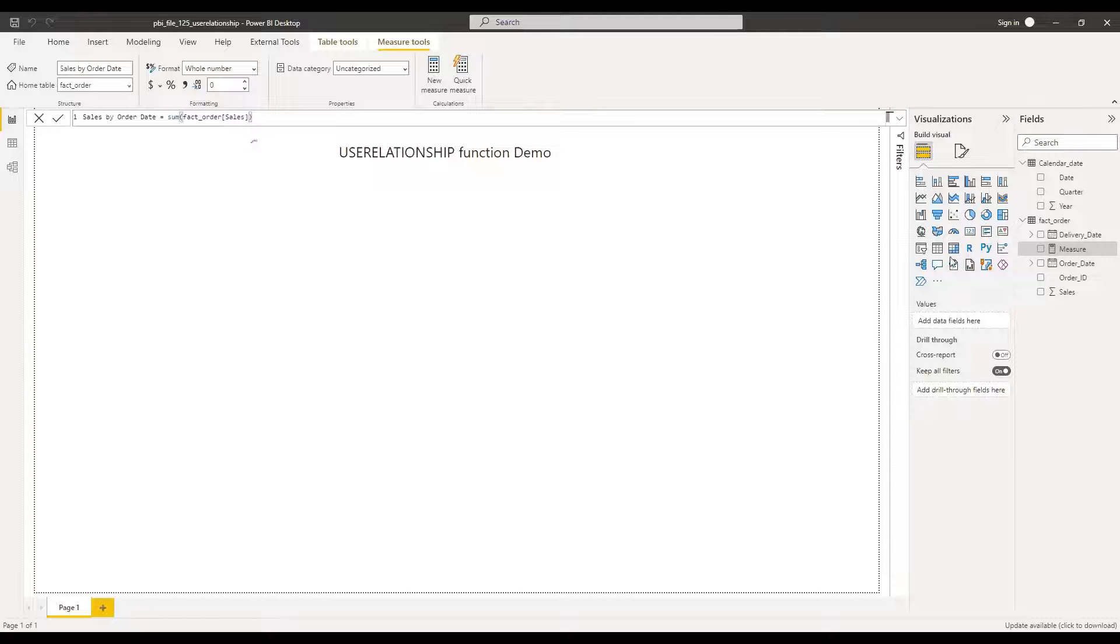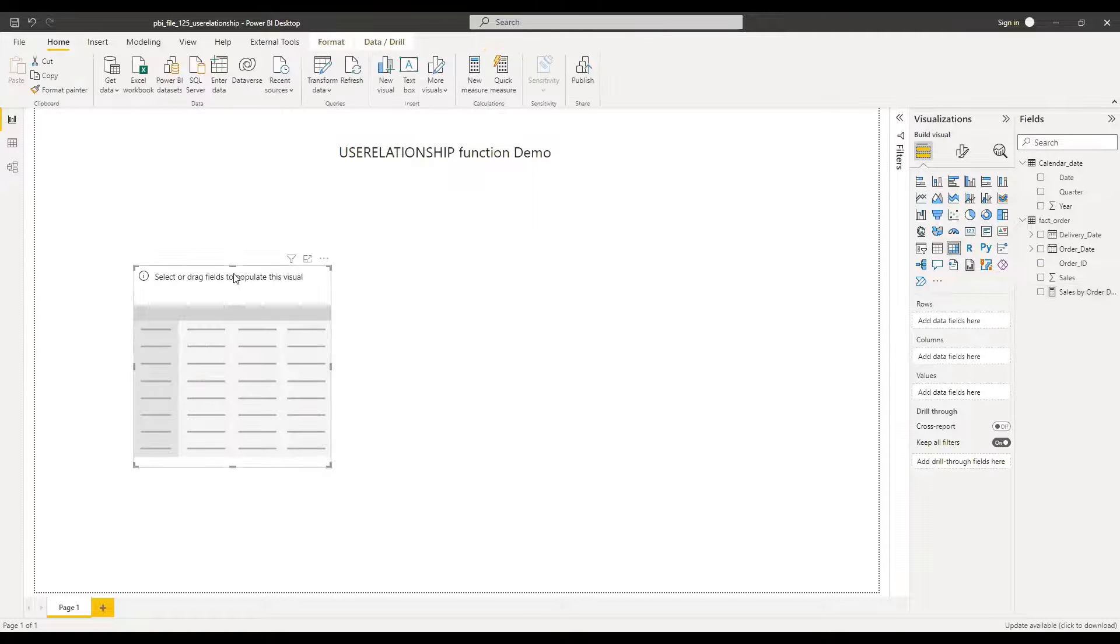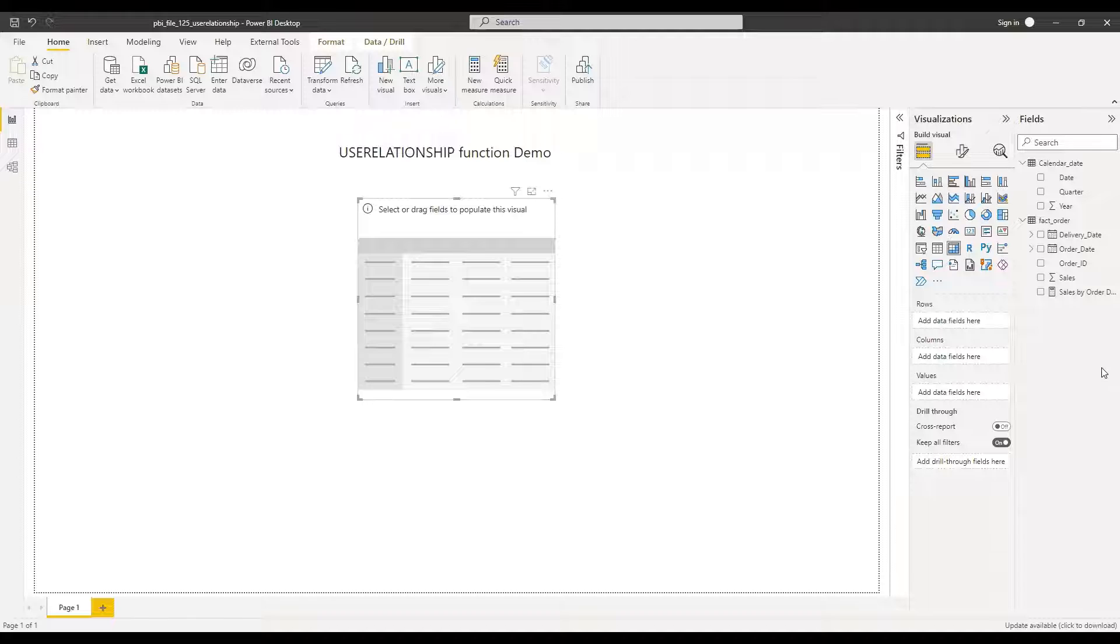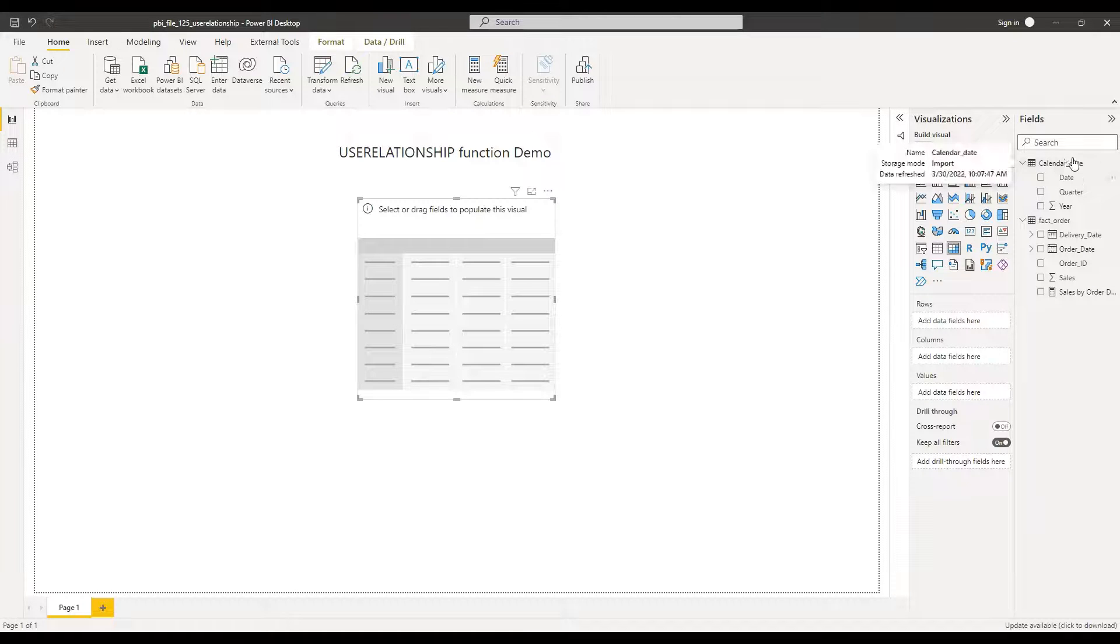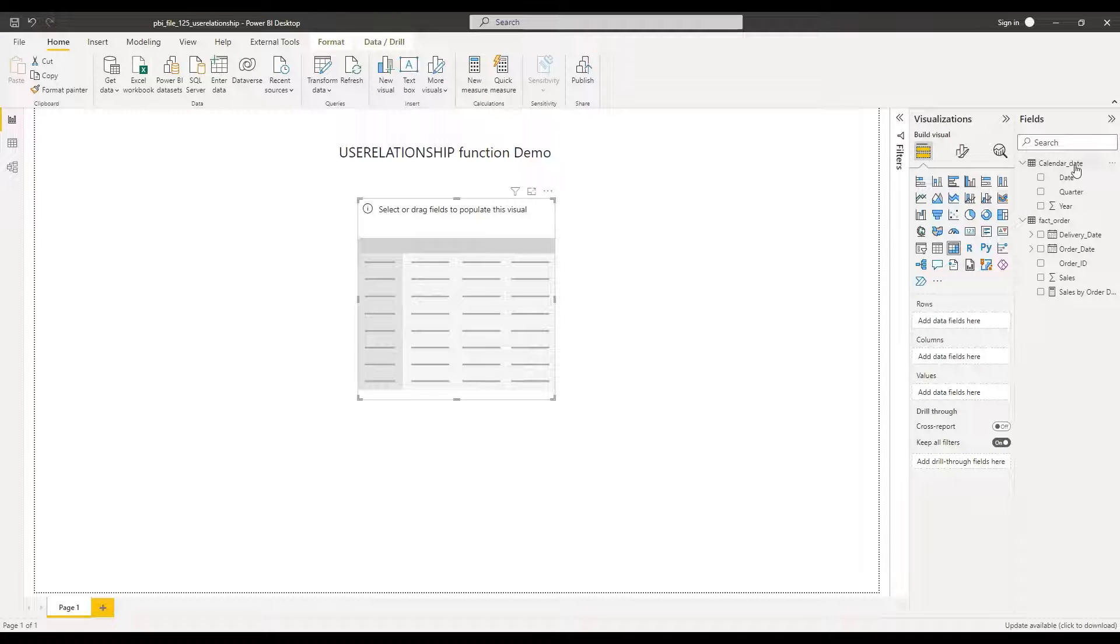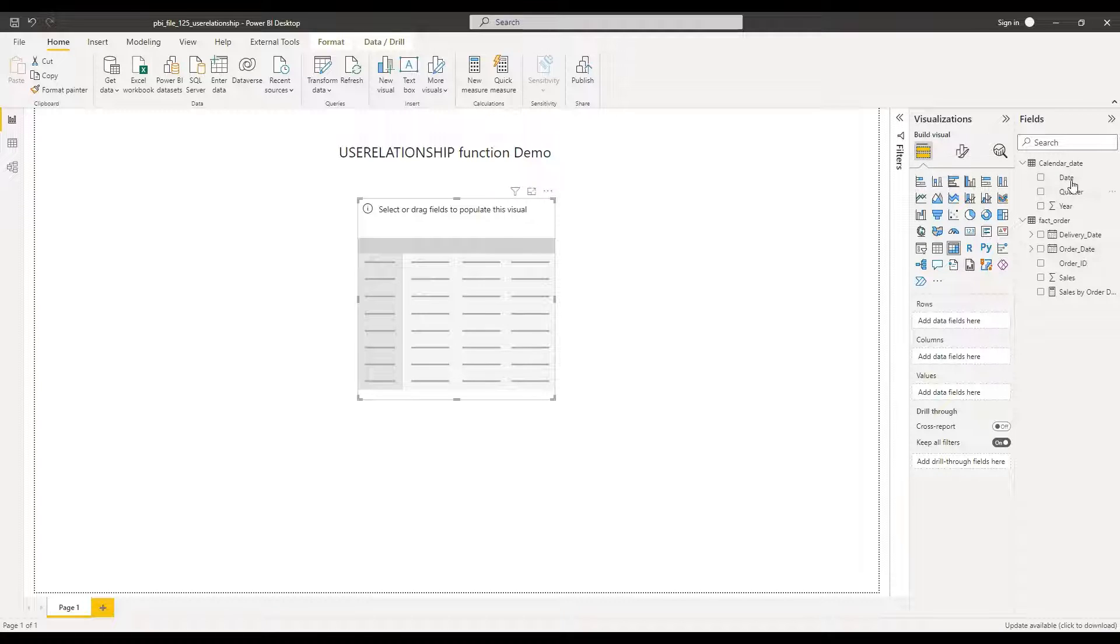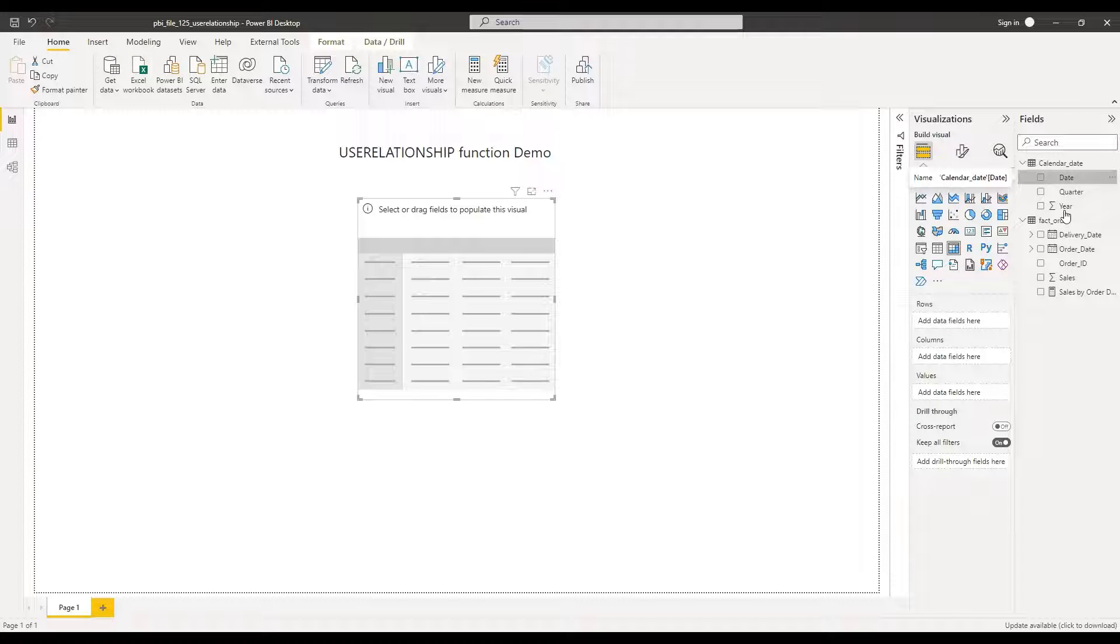And I will add a visual matrix. And then I will pick the dates from the calendar date table because we have a relationship between calendar date and order date. So I can use this relationship and bring it to the rows.